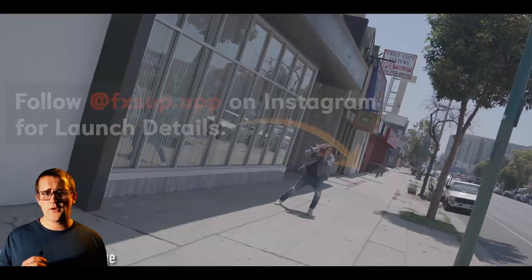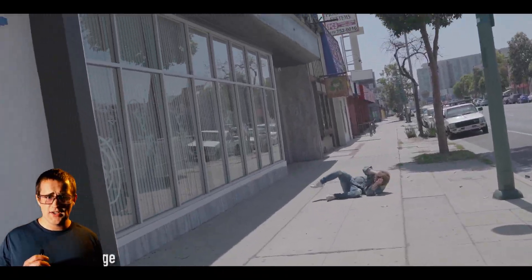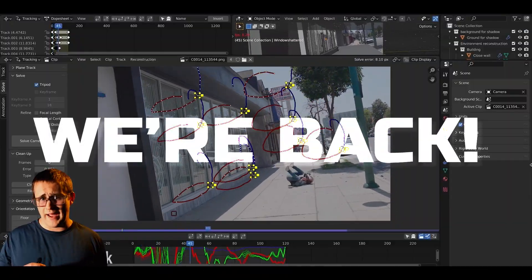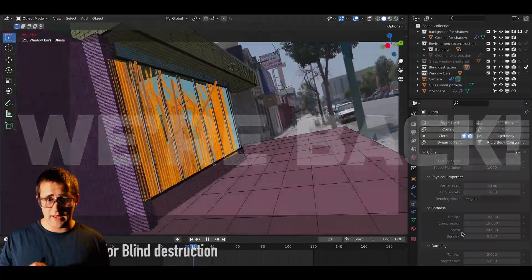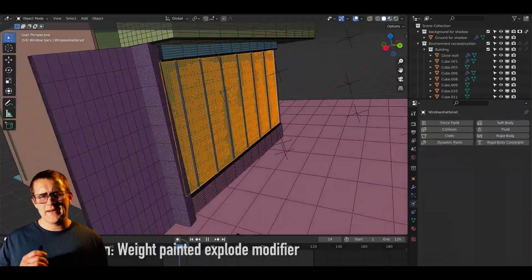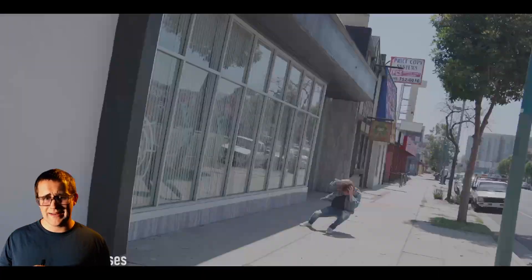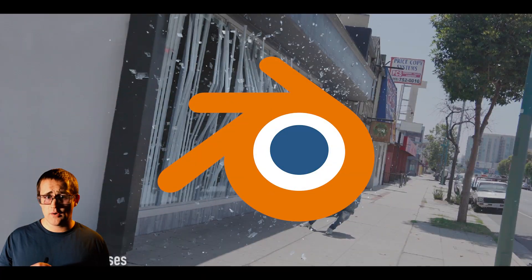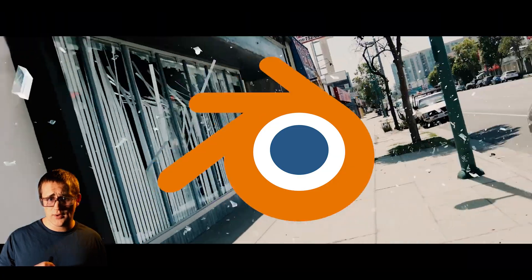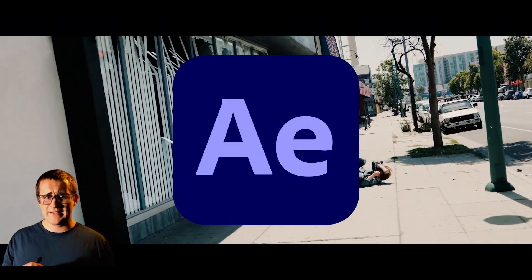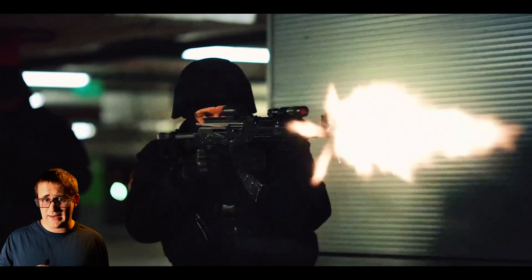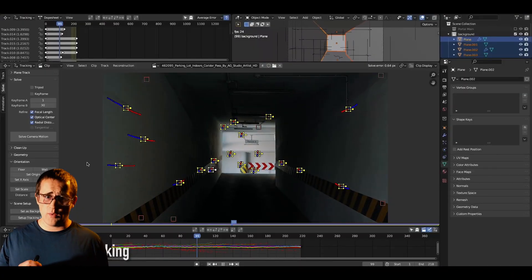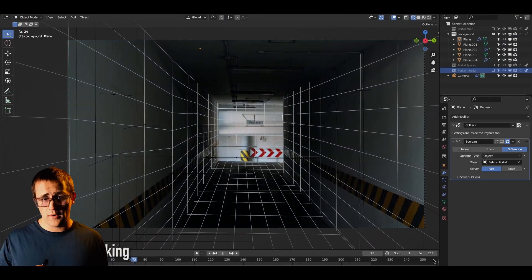As far as the Light Architect channel goes, we're back, and I've got a bunch of new videos and even some giveaways planned. You can expect all the usual content including Blender visual effects tutorials, After Effects and Blackmagic Fusion visual effects breakdowns, 3D workflows, and more.